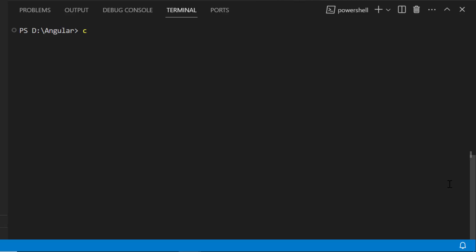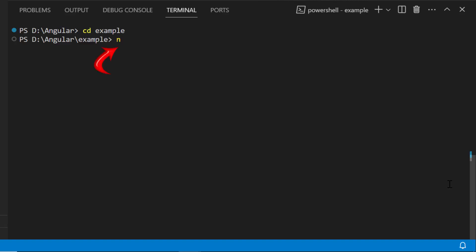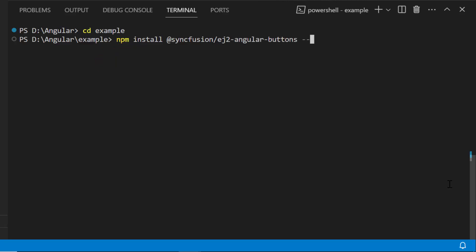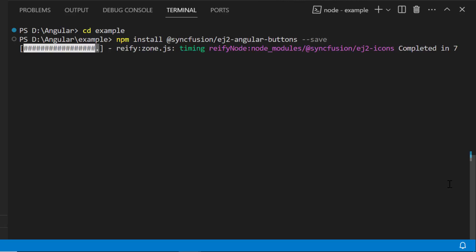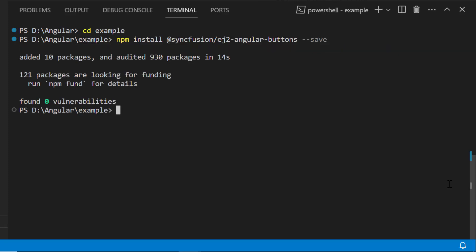Now let me navigate to the project folder to add the SyncFusion Angular Floating Action Button component. Install the SyncFusion Angular Buttons package using the npm install @syncfusion/ej2-angular-buttons --save command. This will install the package with its dependencies. The application is now ready to use.